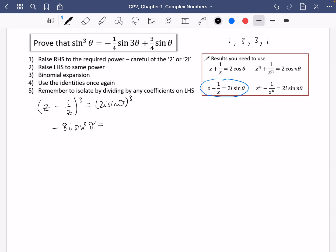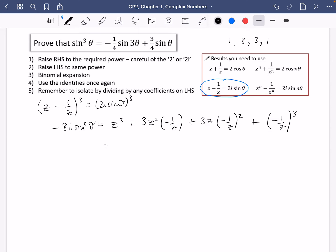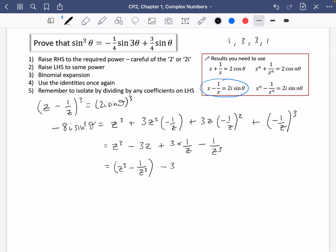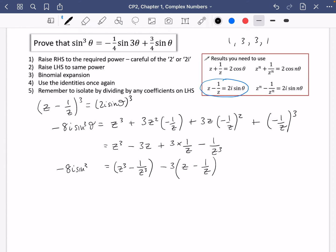The binomial coefficients for power 3 are 1, 3, 3, 1. Expanding z minus 1/z cubed gives z³ minus 3z plus 3/z minus 1/z³. Grouping these: z³ minus 1/z³, minus 3 times (z minus 1/z). Be careful when factorising — the plus sign means it factors as a negative and a negative. So minus 8i sine cubed theta equals z³ minus 1/z³ minus 3(z minus 1/z).